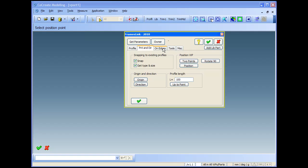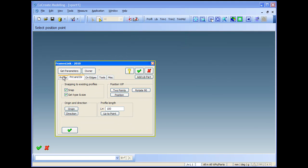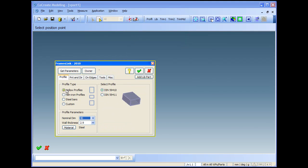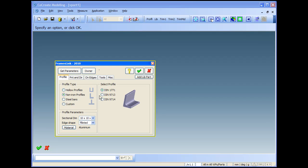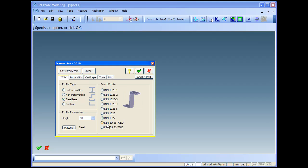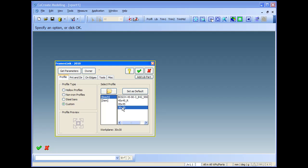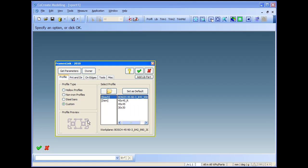So we start with profiles. There are building profiles, rectangular types, different types U profiles, L profiles, and steel profiles as well. You can also define your own profiles. We have put as example some Bosch and Etan profiles just to show you how it works.